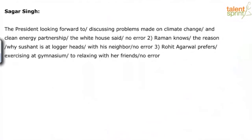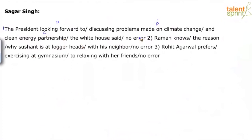The president looking forward to discussing problems made on climate change and clean energy partnership, the White House said. Let's look at this first question. Let me divide the parts: the president looking forward to is part A, discussing problems made on climate change is part B, and clean energy partnership is part C. The White House said is part D, and then we have no error.